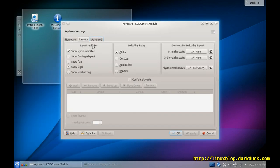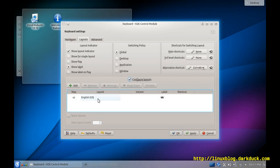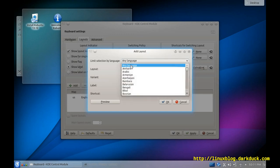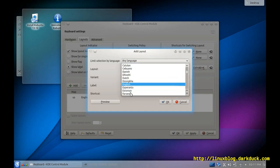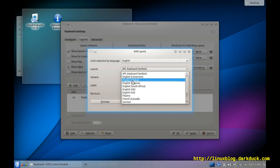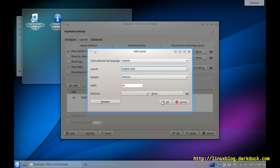In the Layouts tab, tick the checkbox Configure Layouts and you currently have only one layout here. Let's add another one. For example, English, and it will be the English UK version of it.